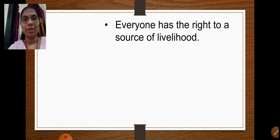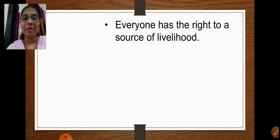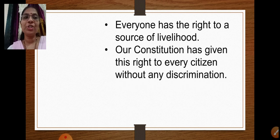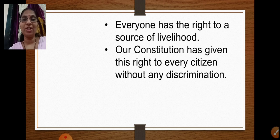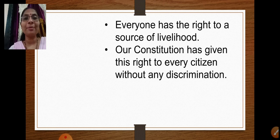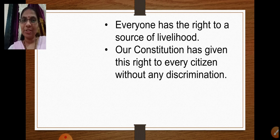Whatever work we do is our livelihood and occupation — we earn income from it and use it to support our family. Everyone has the right to a source of livelihood. Whatever occupation or job they want to do, they are free to do it, as long as it is a legal one. The constitution has given this right to every citizen without any discrimination or partiality.